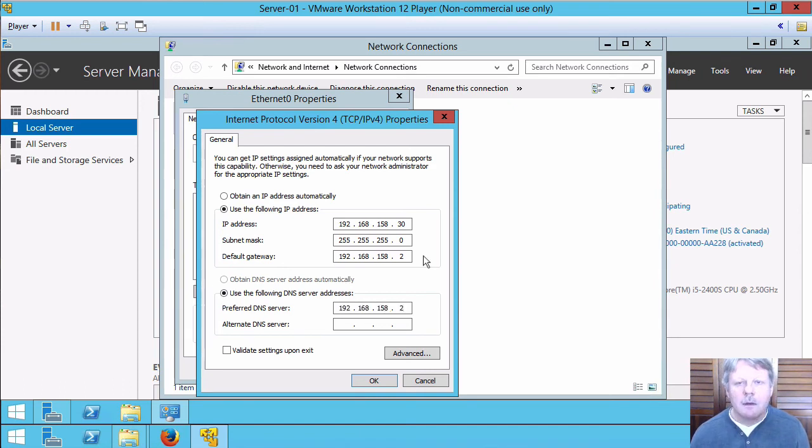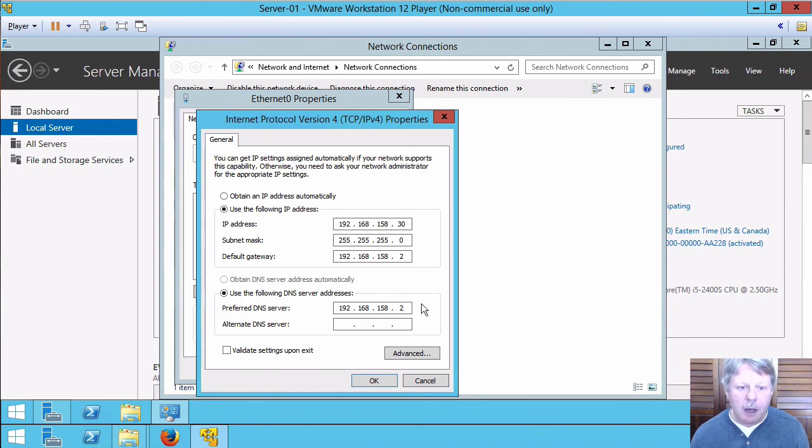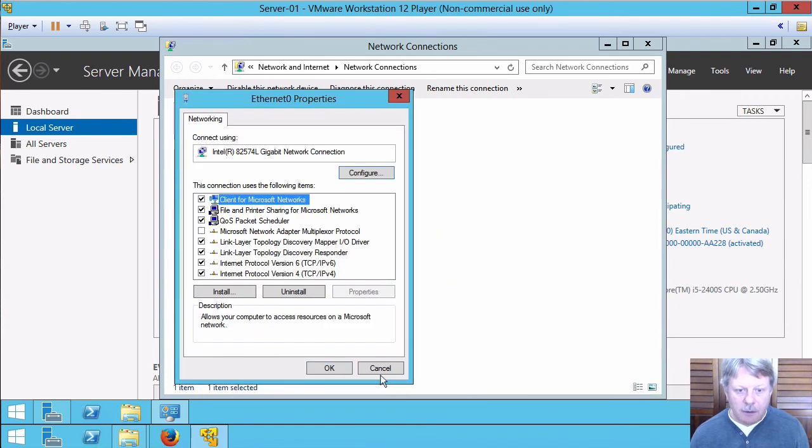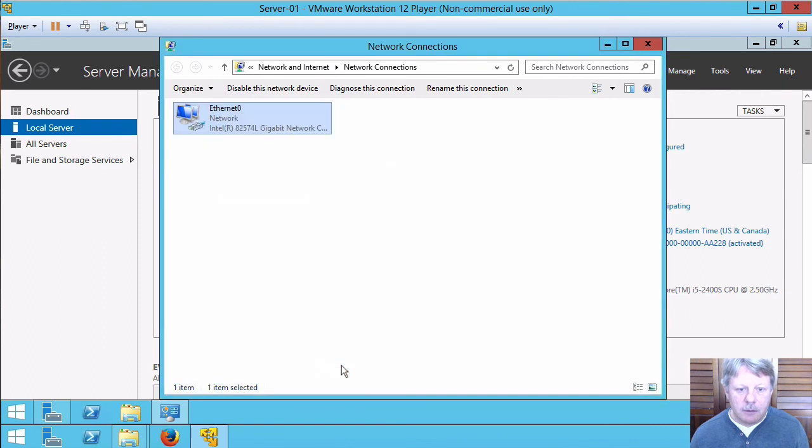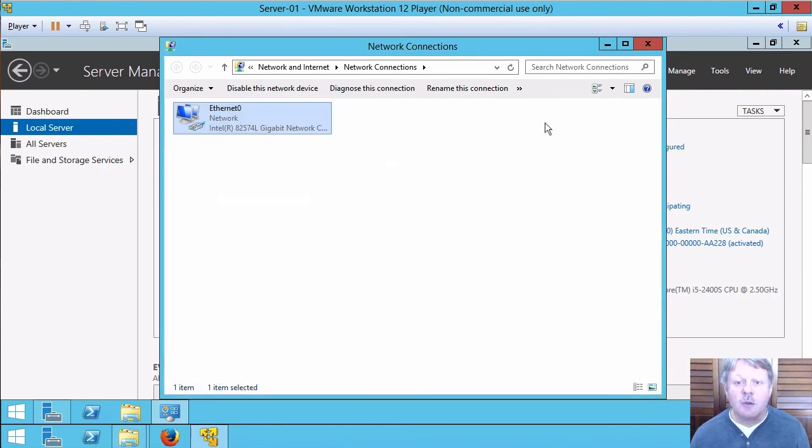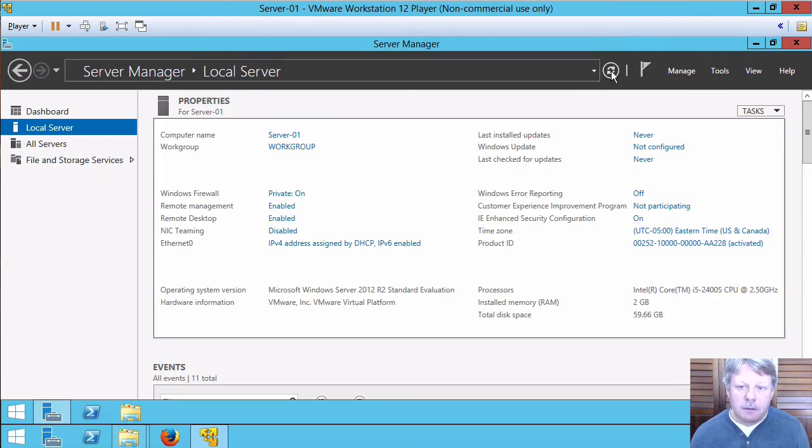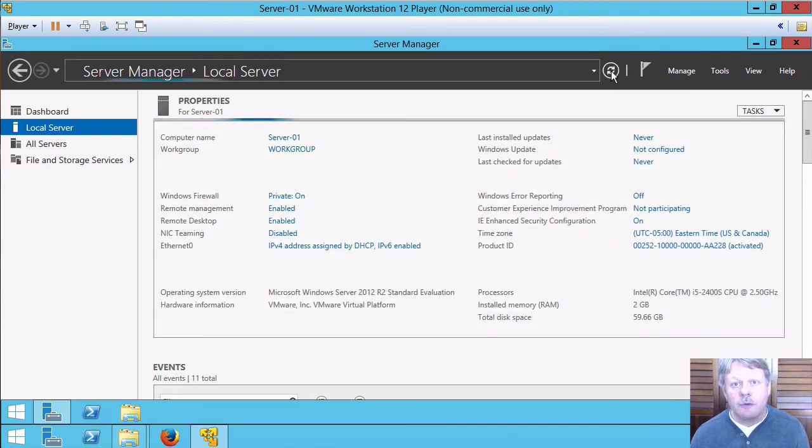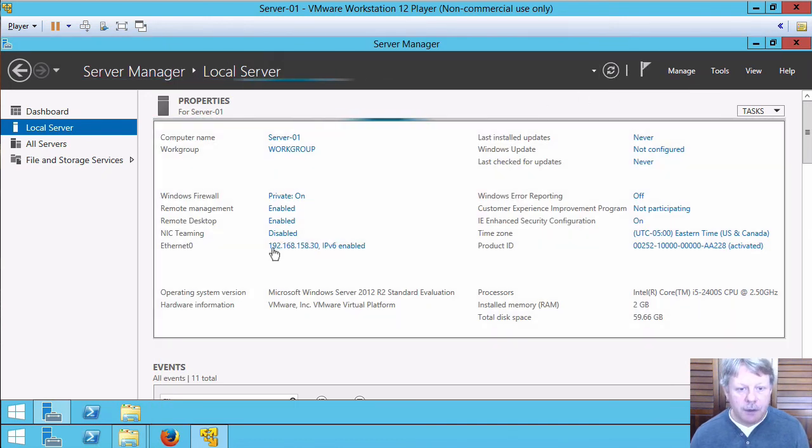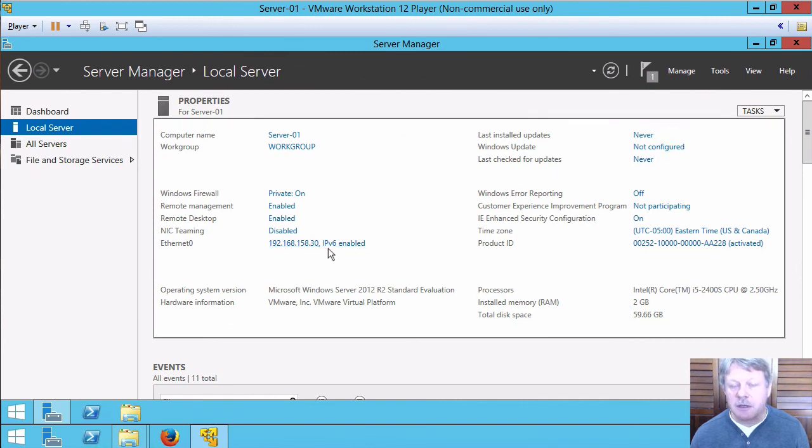Also need default gateway and DNS server. Okay, okay, and this should now be set up. Close this. Do a refresh and we can see our IP is now configured.